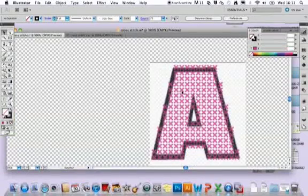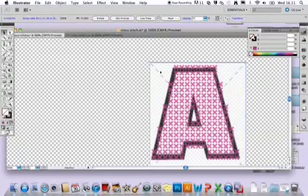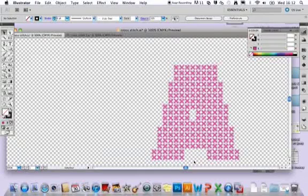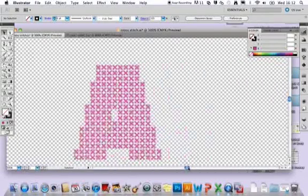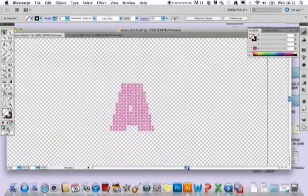Then we're left almost with the motif that we want, so then we just want to select our motif that we started with and delete that, and then we're left with quite a nice cross-stitch letter.